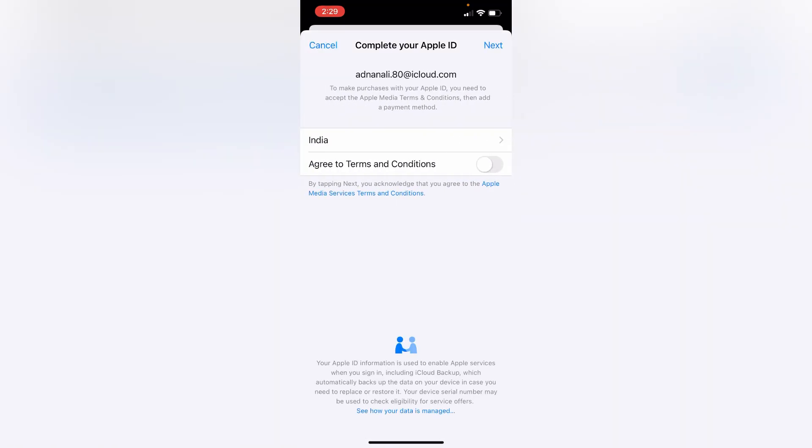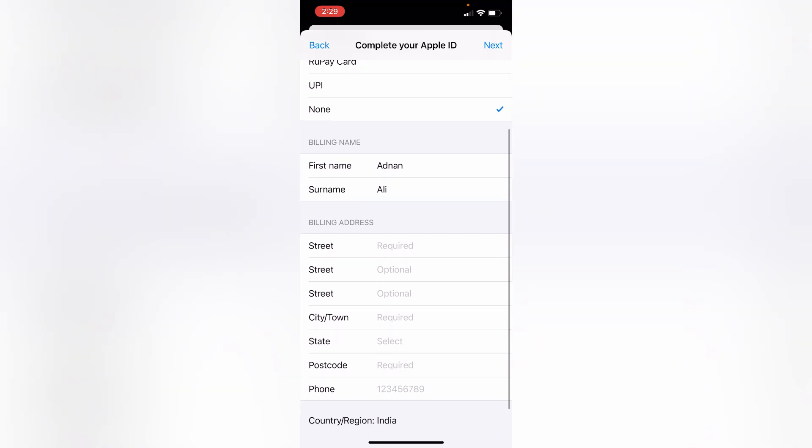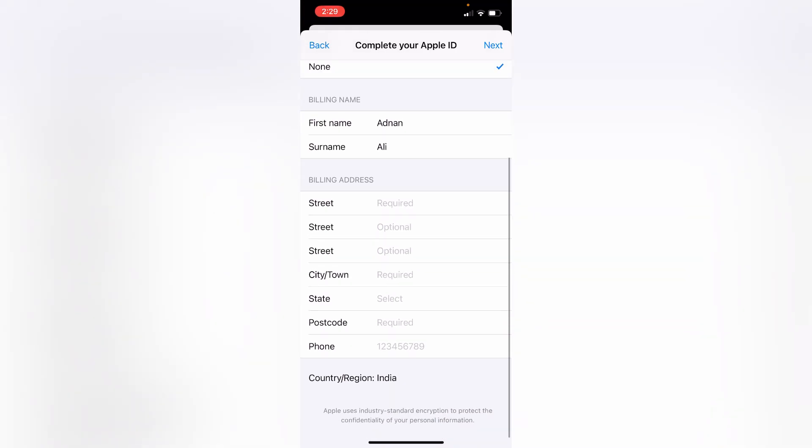After that, toggle on agree to terms and conditions and click on next button. On the next menu, select None option under the payment method, and then